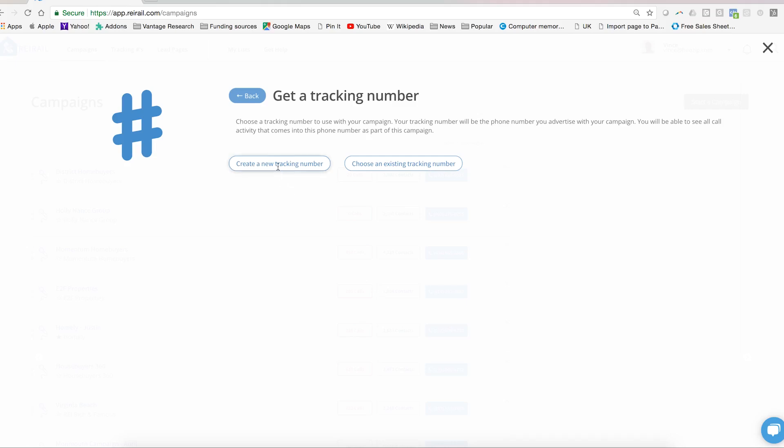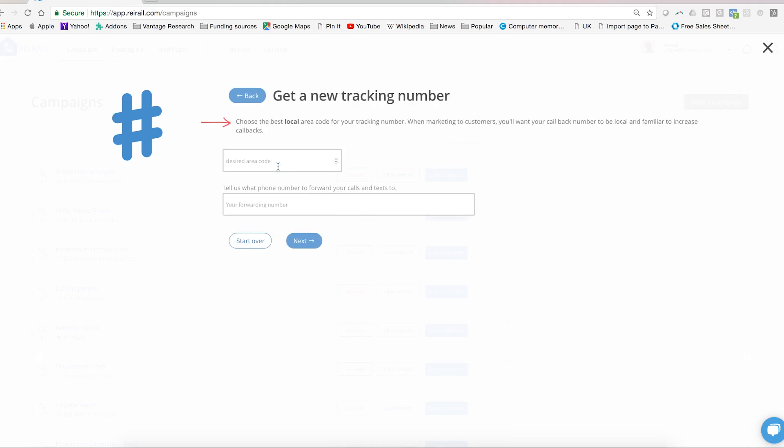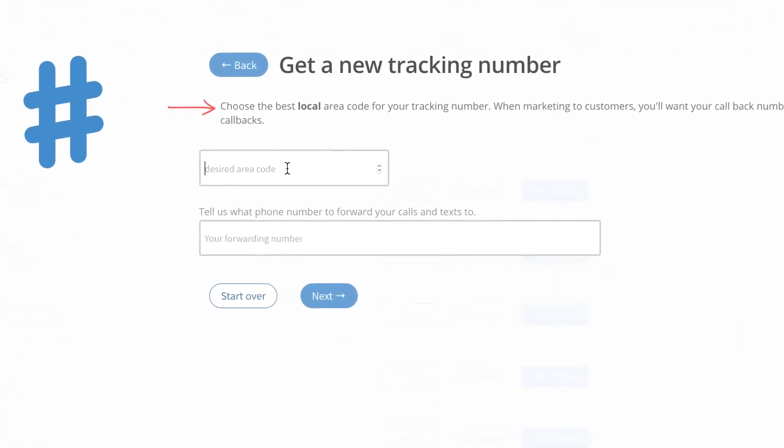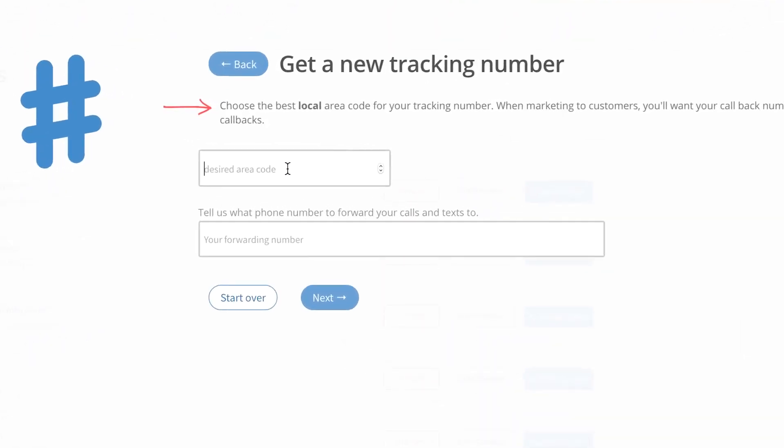Another thing in terms of best practice, when you're calling a list you want to have a local phone number if at all possible, and REI rail allows you to do that. So if you're calling the DC area for example, you'll want to have a 202 or a 301 or some other area code that is going to be familiar to your prospect. Here we've chosen 301.